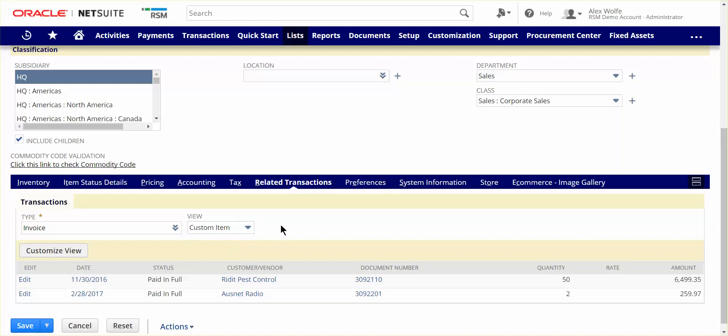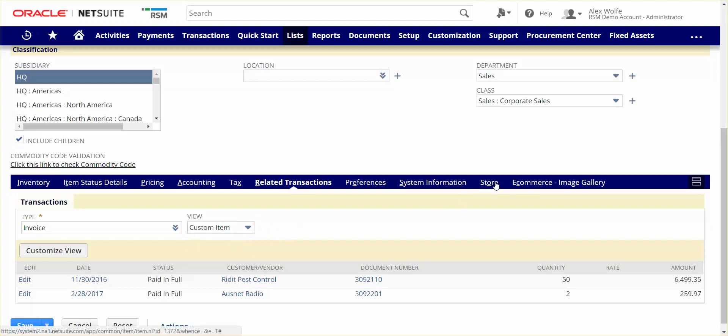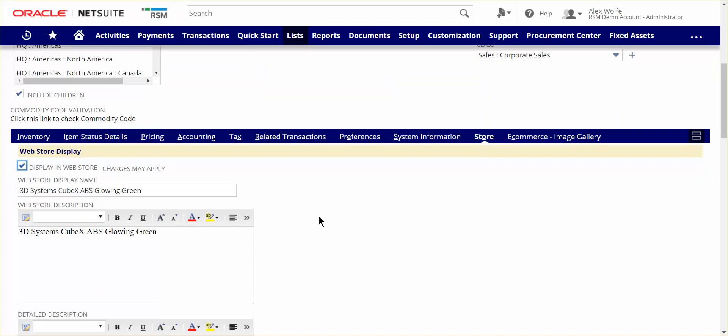Lastly, but certainly not least, NetSuite provides the ability to sell your products on an e-commerce website that's hosted by NetSuite and part of your overall cloud subscription. Rather than having a separate e-commerce solution that requires its own item master, you simply provide more content on the NetSuite native item record in order to sell online.